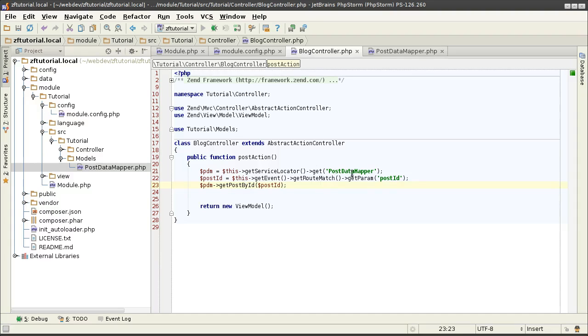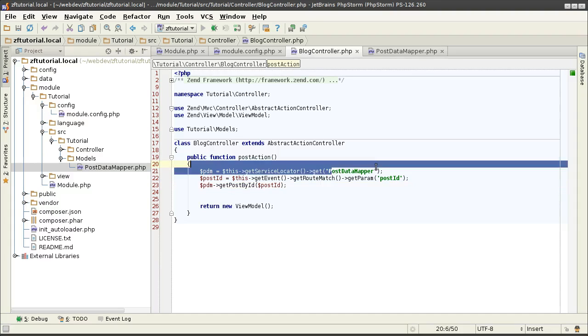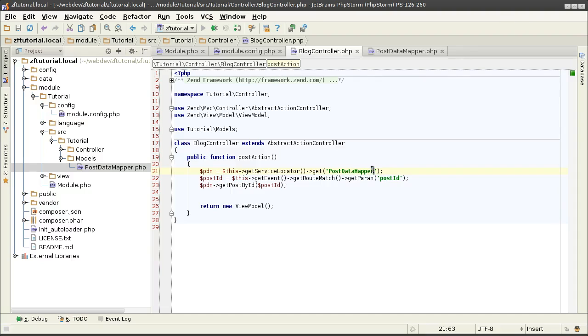For that, we will introduce an identity map that keeps track of all the data that has been created from the database. So instead of calling a postDataMapper, we're going to be calling postIdentityMap, which will check that the value has already been created or not. If it has, it puts it from the caching memory. If it hasn't, then it goes to the postDataMapper.